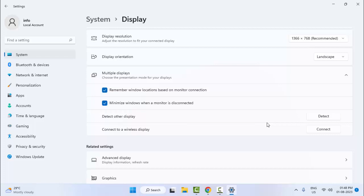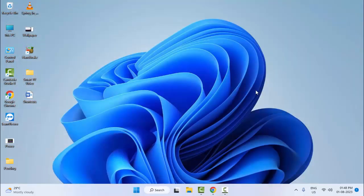For the fourth method, try using a different device. And for the fifth and last method, right-click on Start.